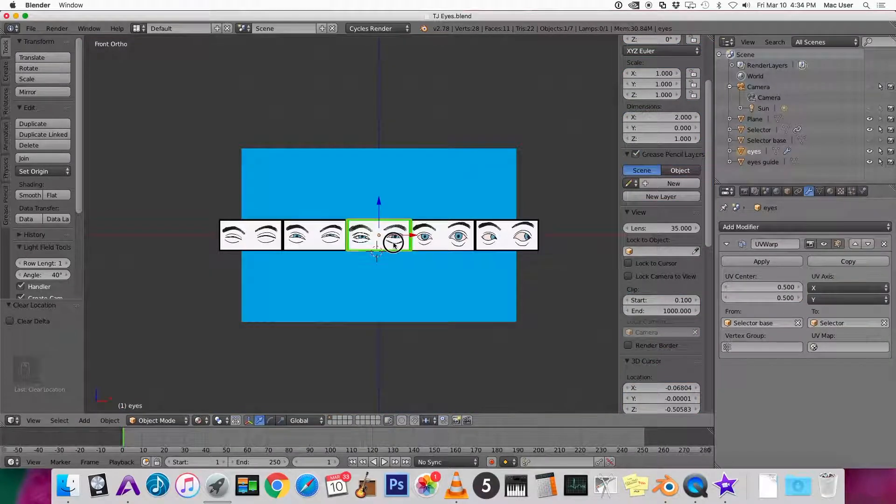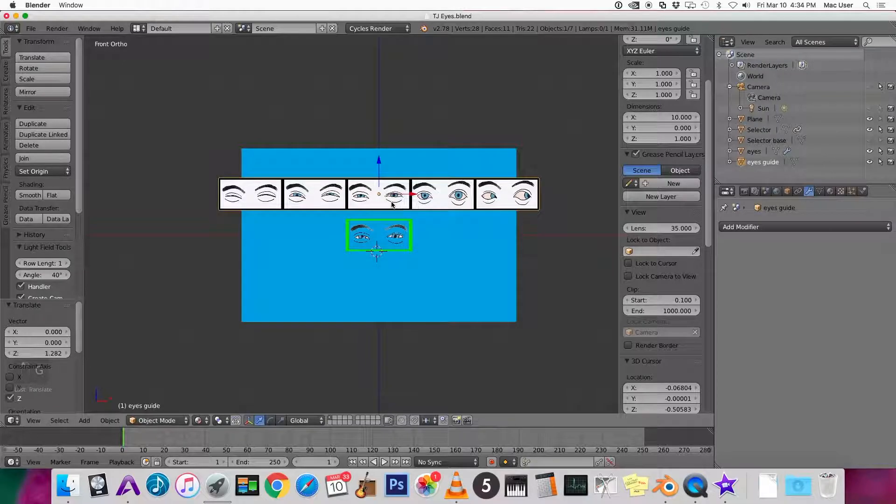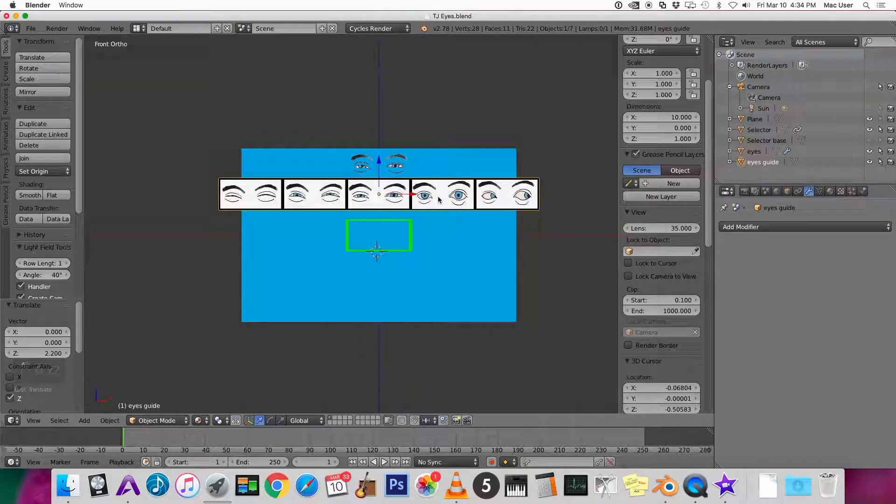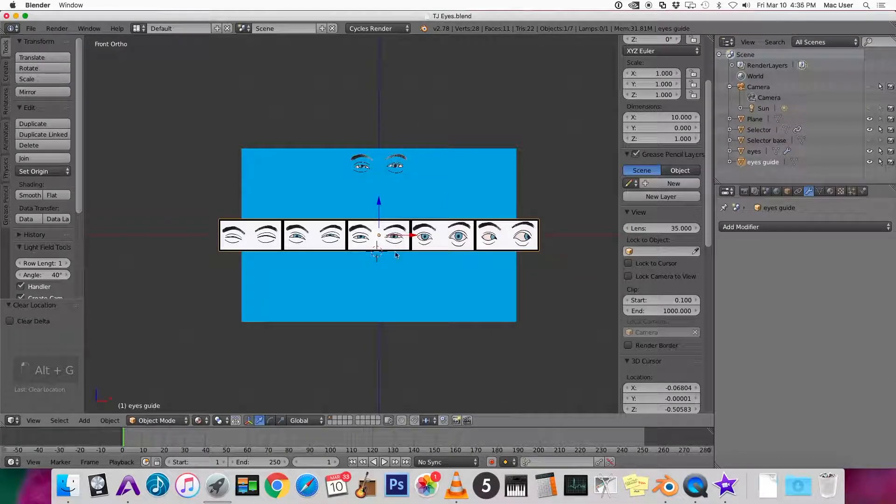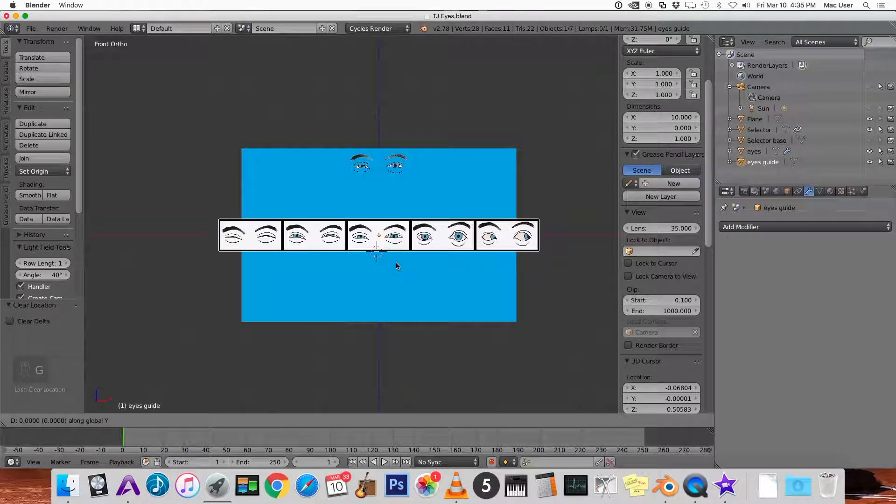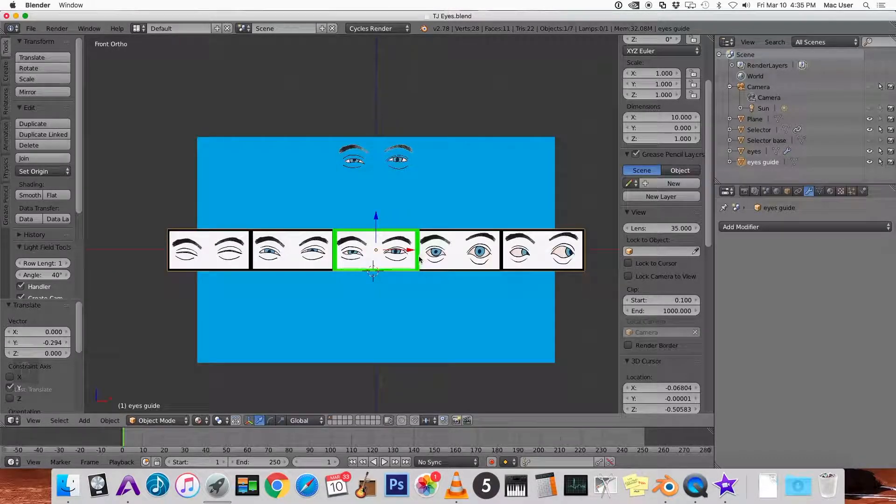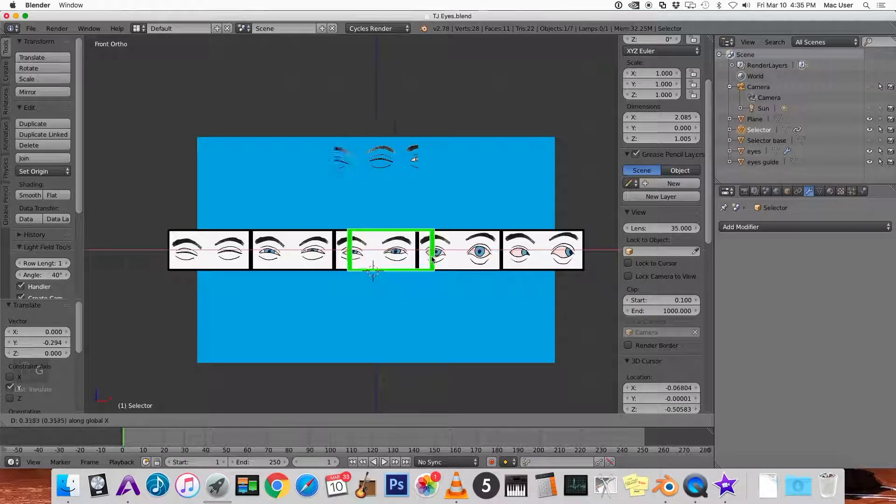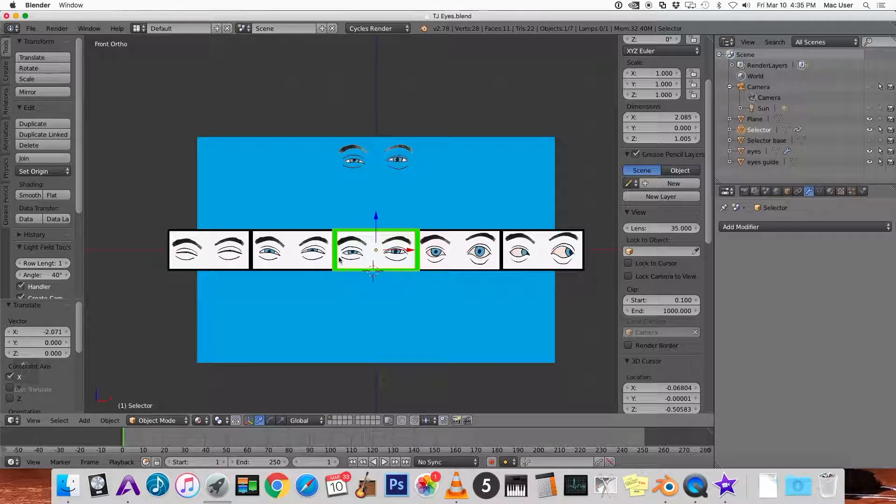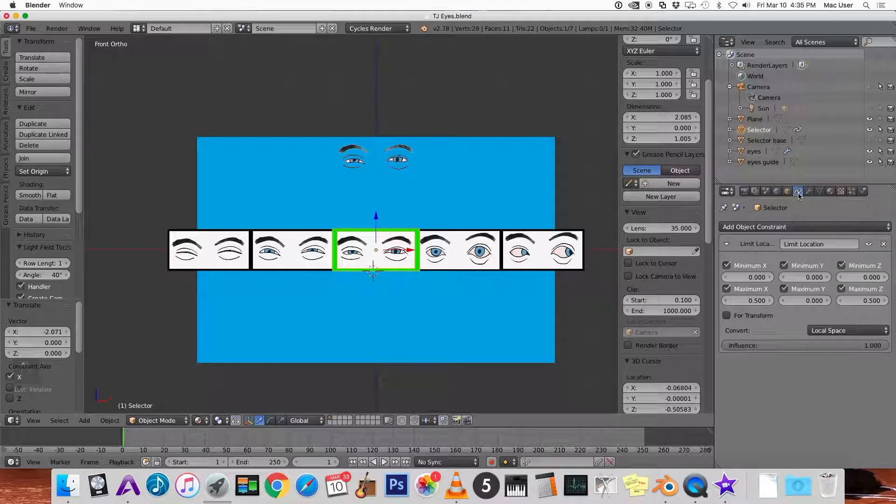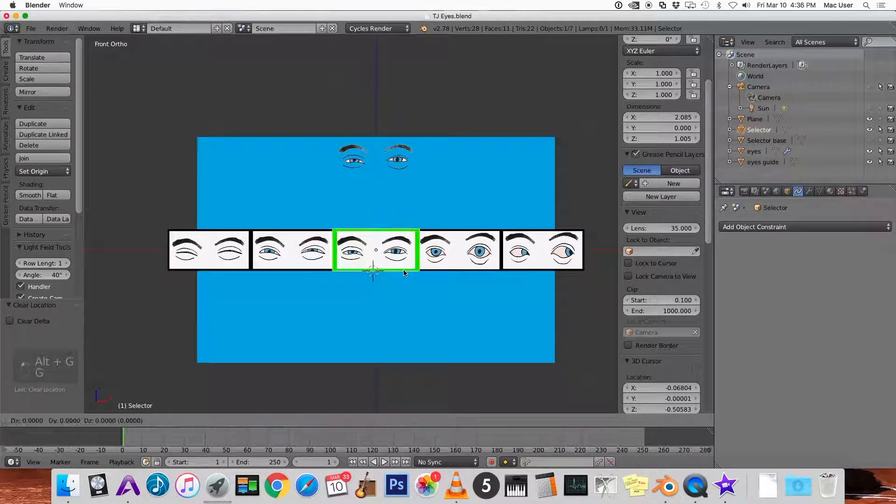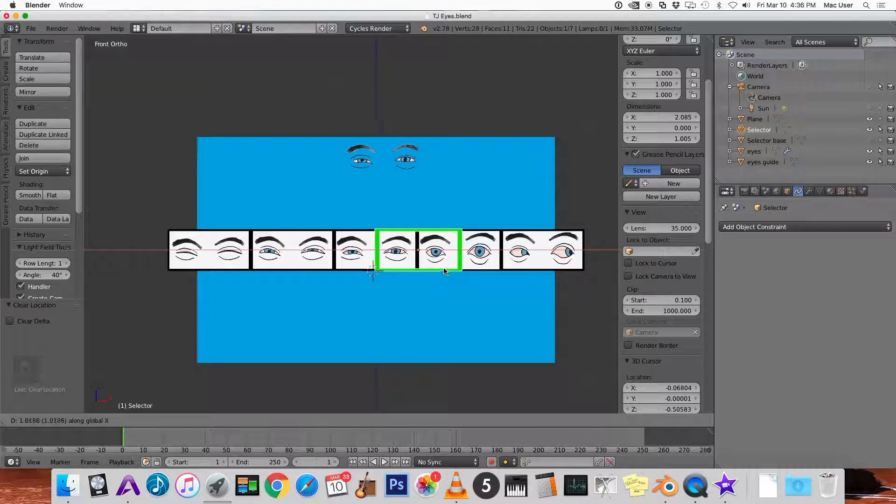Now let's select our eyes and get that out of the way. Let's move the eye guide back by pressing G and Y, so just bring it back just a little bit. Now when I move the selector it changes the eyes. And it looks like we still had a constraint on the selector. So let's go to constraints, let's just delete that for now. So now when we move this selector I'm pressing G and X. It's going way too fast.